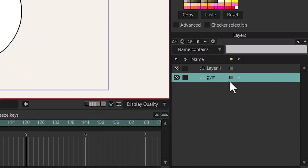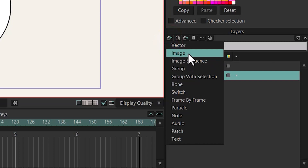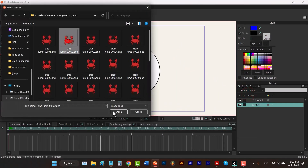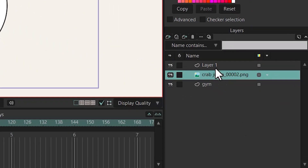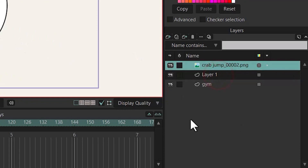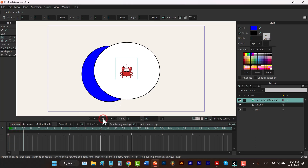Another thing is that you can import other kinds of layers, like an image. Let me bring it to the top. As you can see, it's just an image. If we play it, we've got nothing here except a static image.